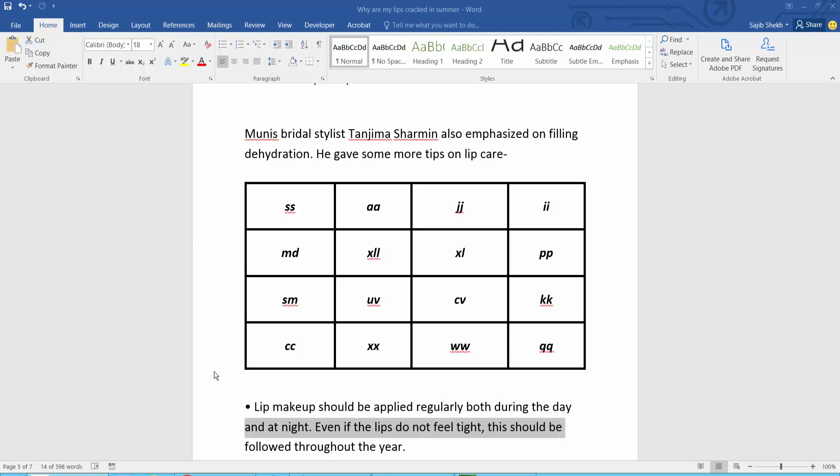Hello everyone, today I will show you how to auto-fit a table in Microsoft Word. This is my table. I will auto-fit this table now.